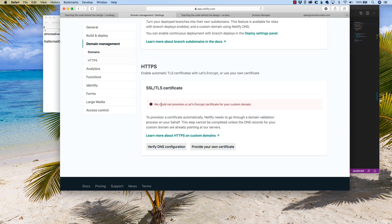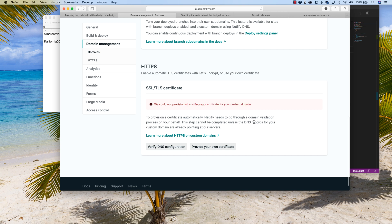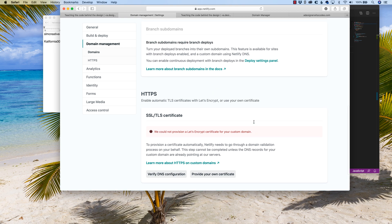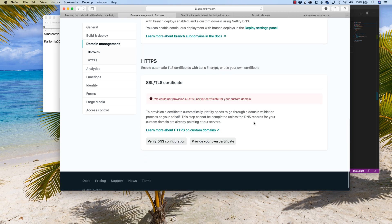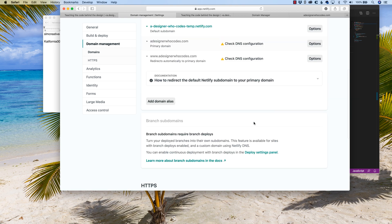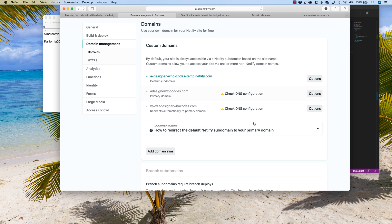All right. We cannot provision Let's Encrypt for your custom domain. That's totally fine. That's going to be all right. Just take a little deep breath and it's going to be okay. Let's scroll back up to the top. And up here, it says adesignerwhocodes.com, check DNS configuration.